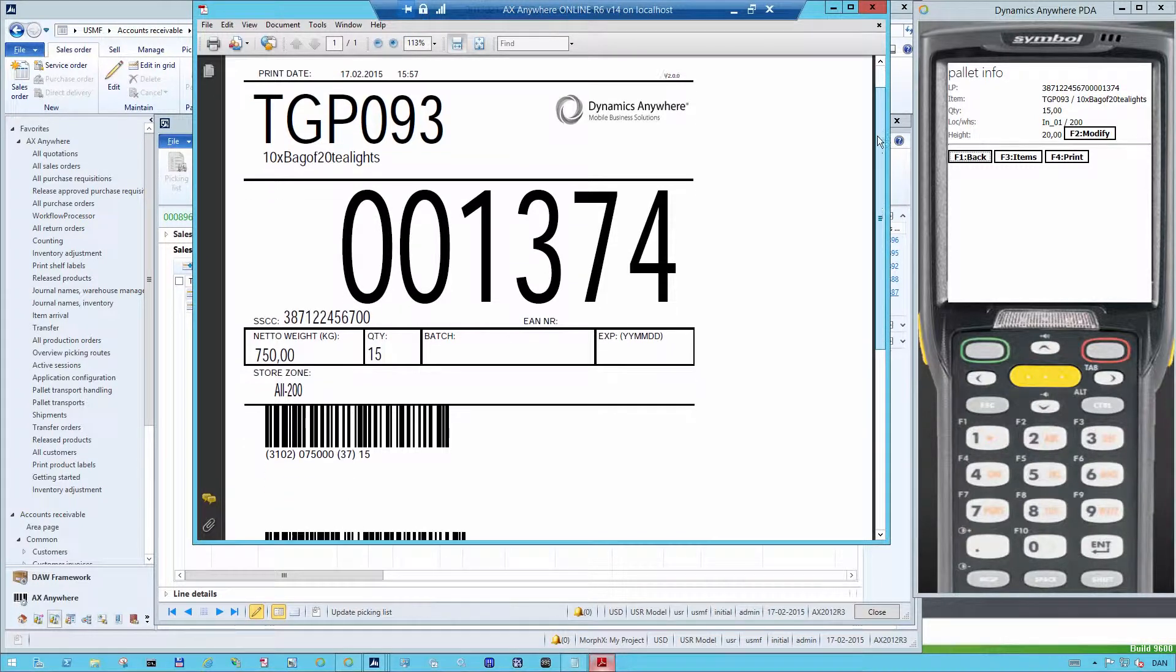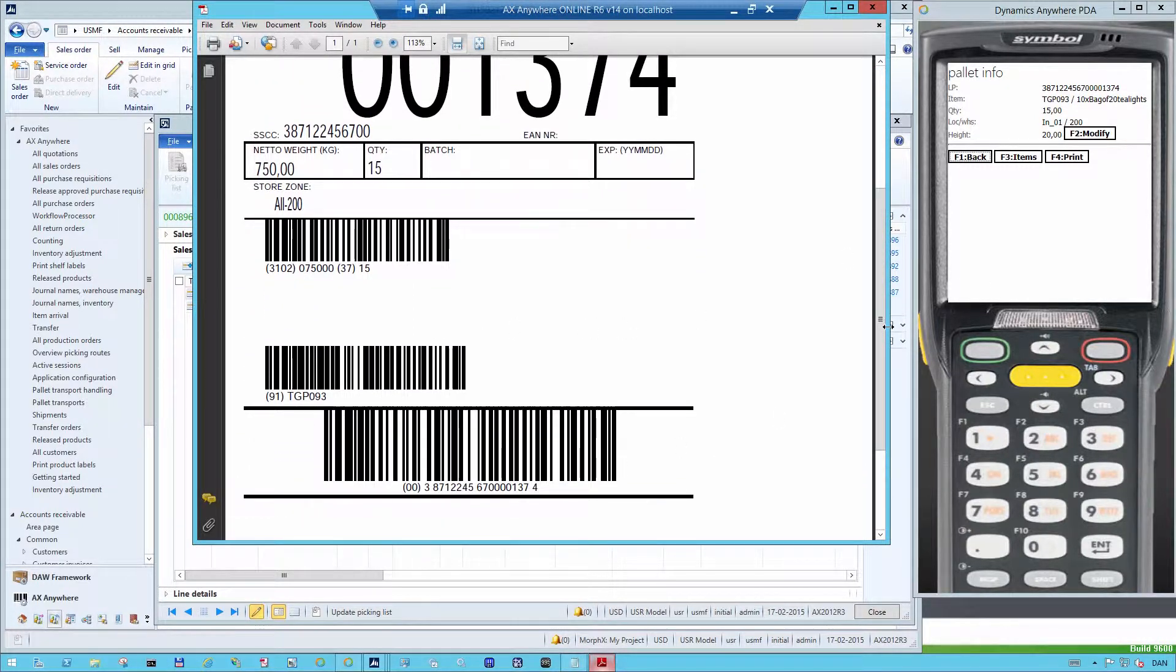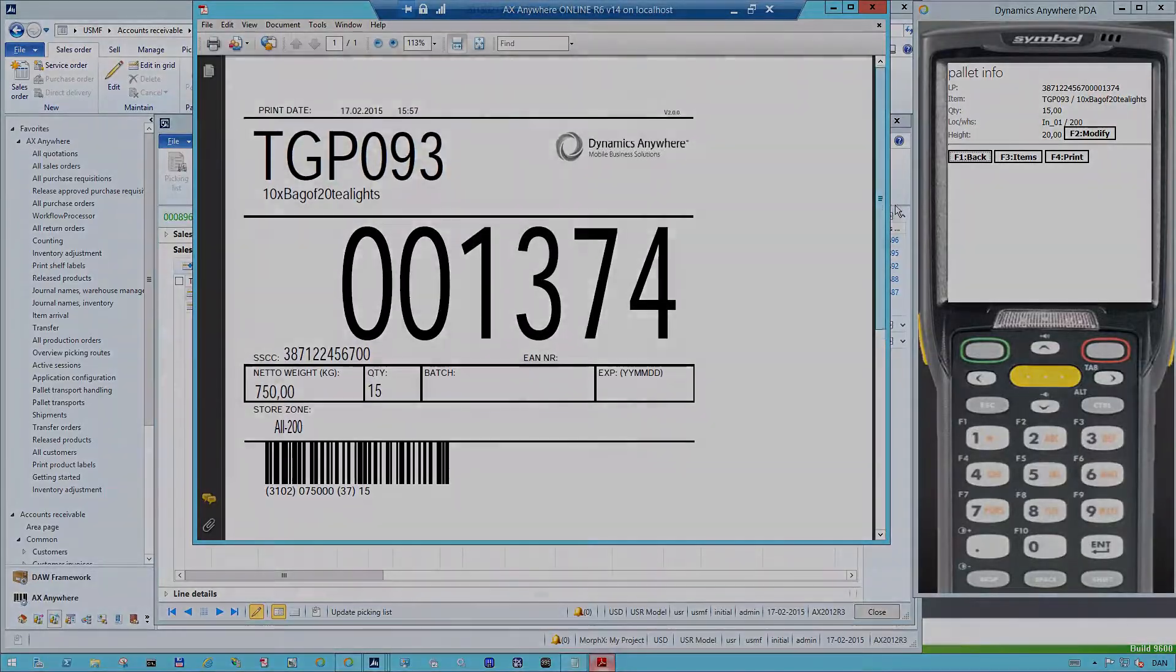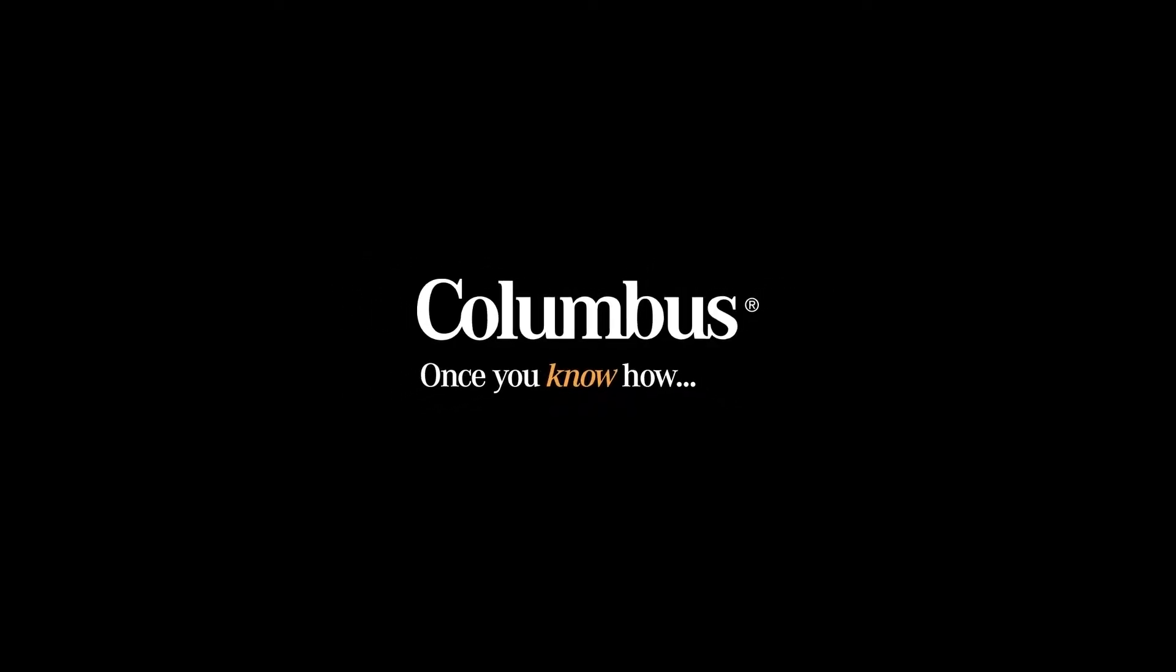And everything that's typically the information that you want to see on a pallet when you stack it. This ends the product demonstration. For additional videos or more information, please visit www.ColumbusGlobal.com.